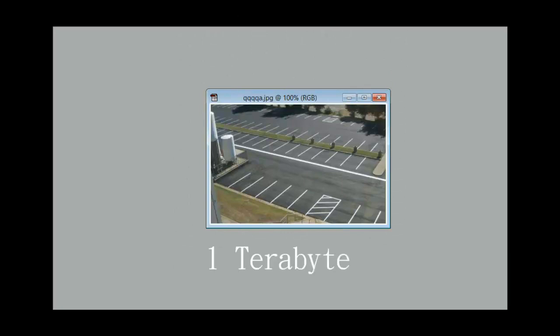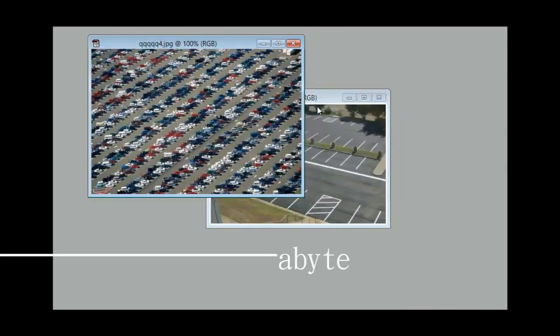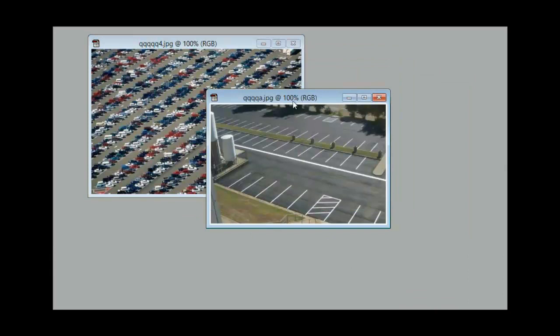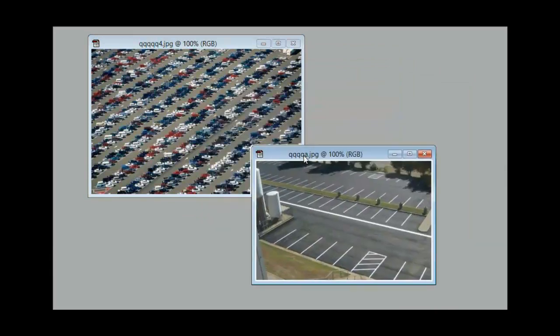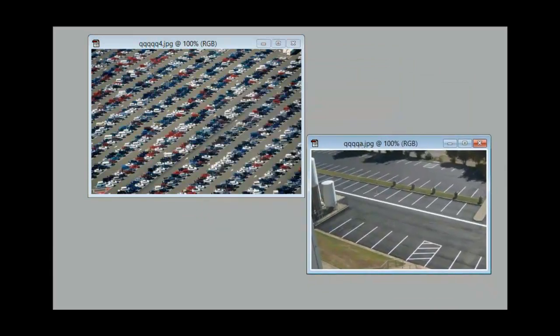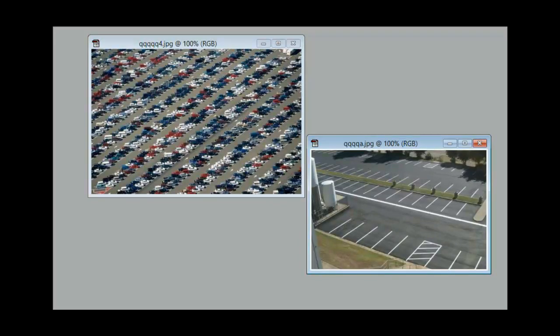Now you can buy computers that have one terabyte, which is 1000 parking spaces. So obviously you can see how much more space you have between a 250 gigabyte and a one terabyte hard drive. Those were a few terms you might not be familiar with. Hopefully this helped.